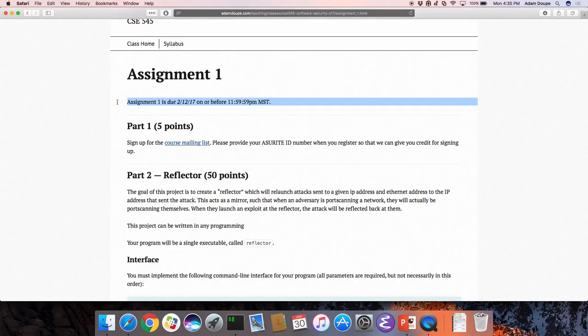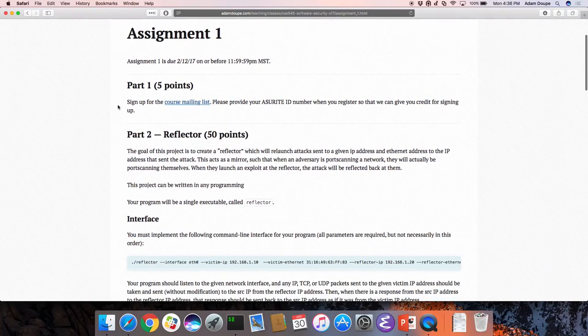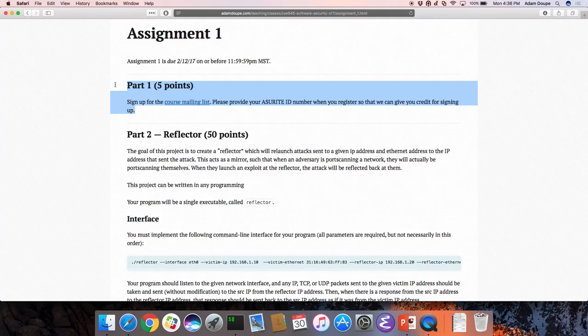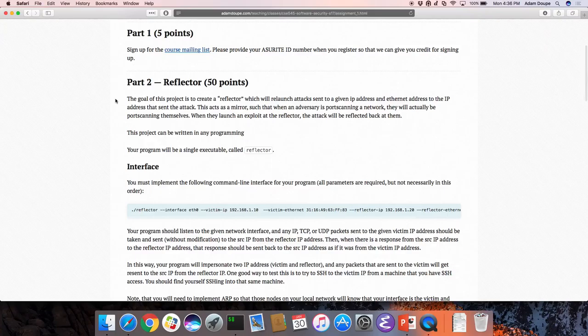It's due before midnight — very important. As per the syllabus, every day that it's late will be a 20% reduction. The first part is incredibly easy; hopefully you've already done this. Otherwise you're not connected to the class. Sign up for the course management list — five easy points.